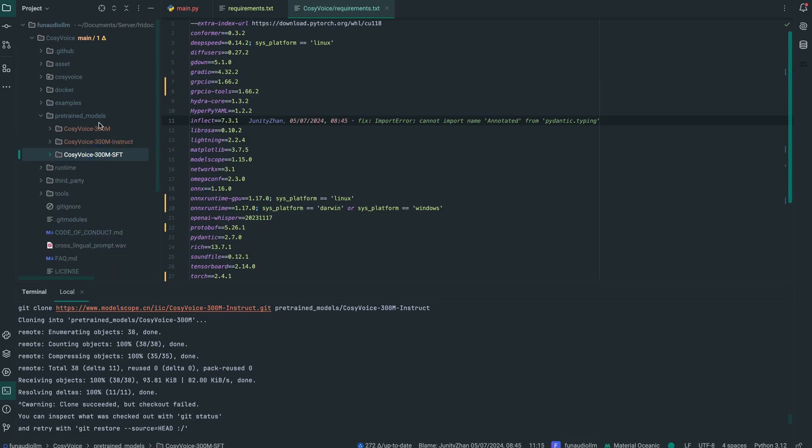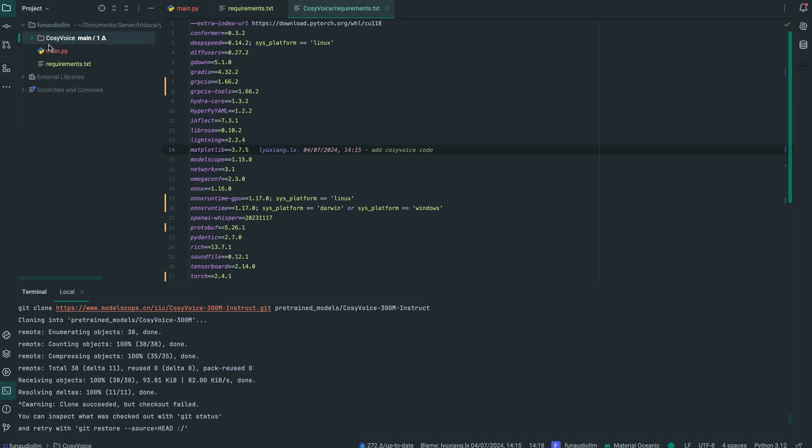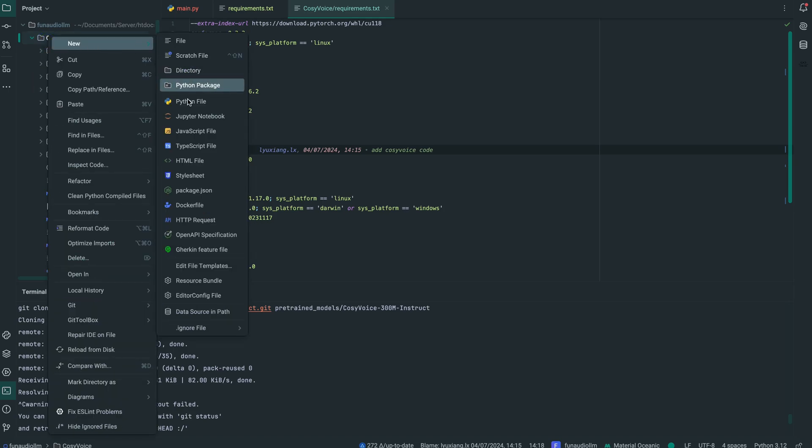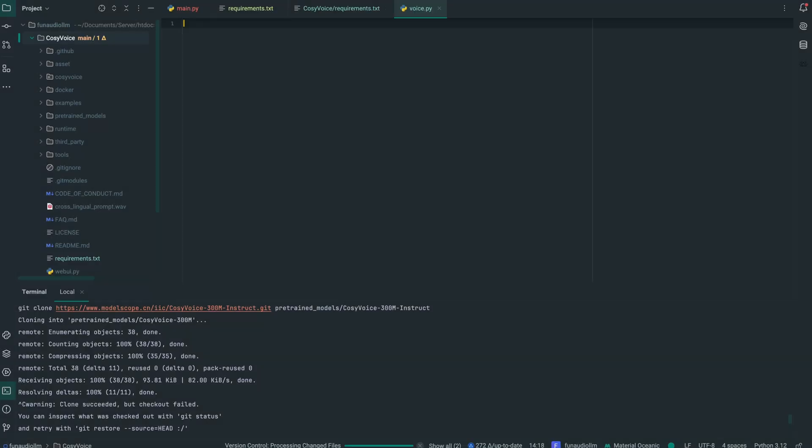Now we are going to create a file in here in this particular repo that we pulled from Fun Audio LLM. That's Cozy Voice. We're not going to create this file in the root directory. We'll just create it in here, and this Python file will be where we set up a voice service class or a voice class however you want to call it.